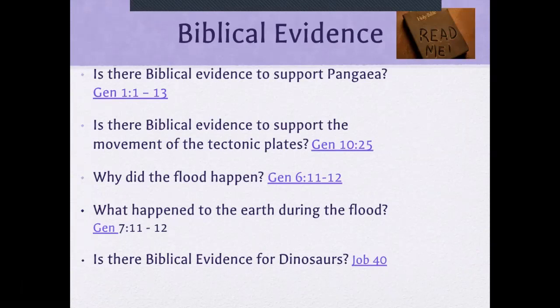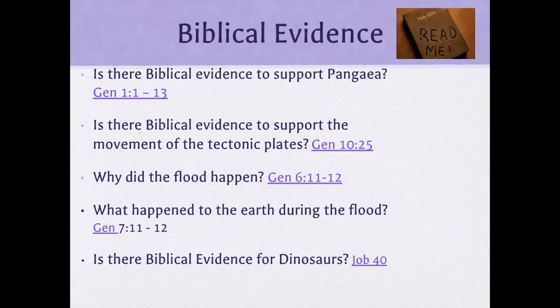Perhaps that was a global event or some local event, but it definitely speaks to the land separating. And is there evidence to support the movement of tectonic plates? In Genesis 10:25, it talks about the flood — and if there was an oceanic flood with the massive amounts of upheaval the Bible describes, whole continents could have been moving underneath the water, and people would not have felt anything.